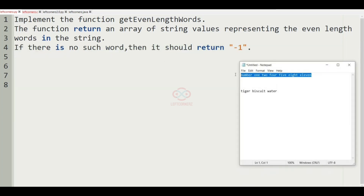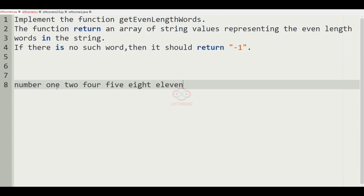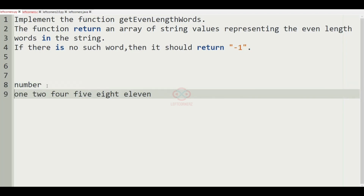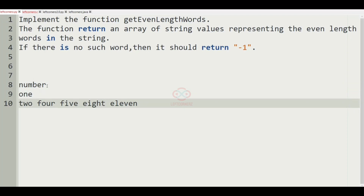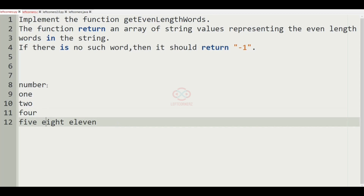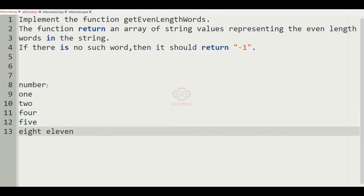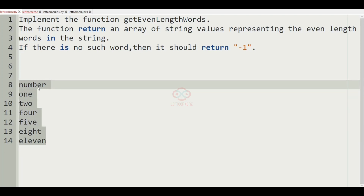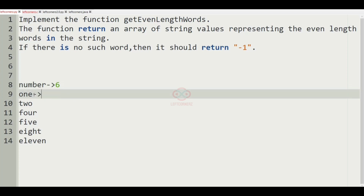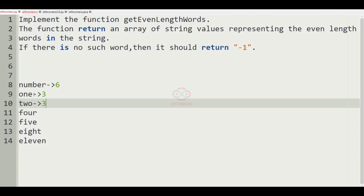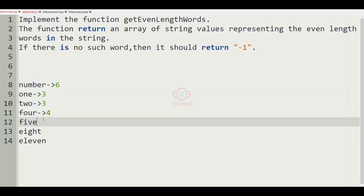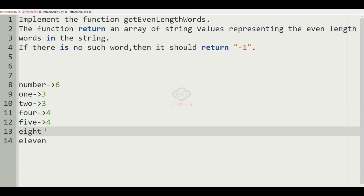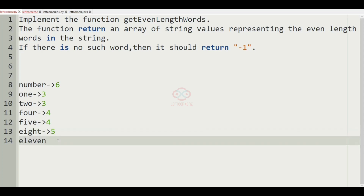So now we'll take our first test case. In this test case we have some words — let us separate them and make it line by line. So here we have seven words. Our task is to find the count of these words and find the words with even count. Here the count is 6, here it is 3, here it is 3, here it is 4, here it is 4, here it is 5, and here it is 6.